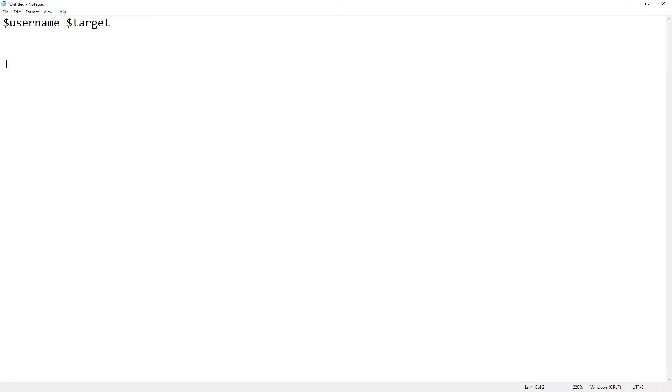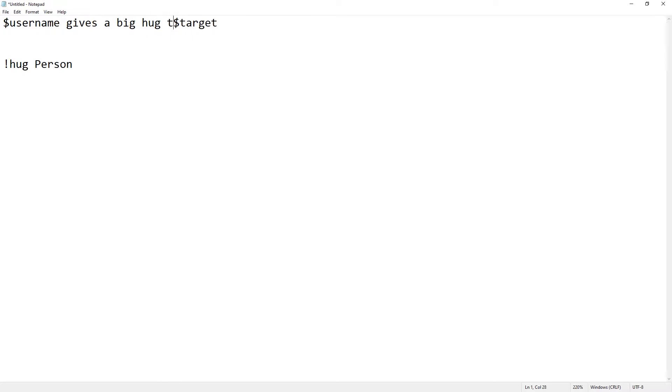So, in chat, if I were to do a hug in this example, $PERSON, I could then turn it to be $ZACK gives a big hug to $TARGET. You got that.